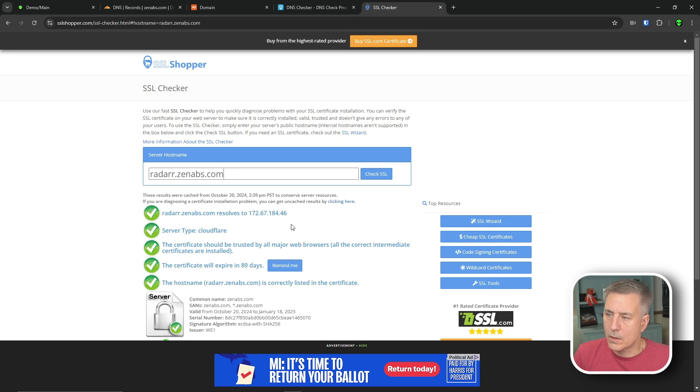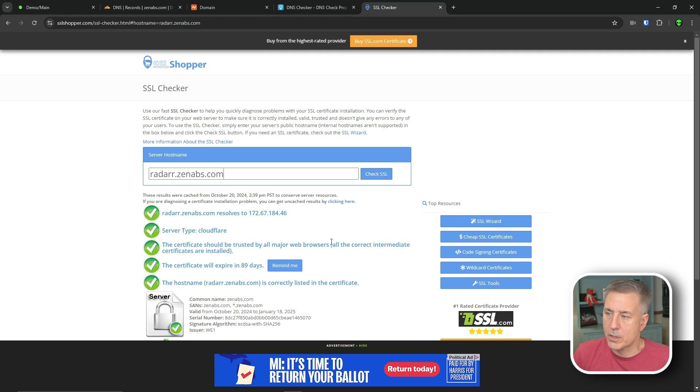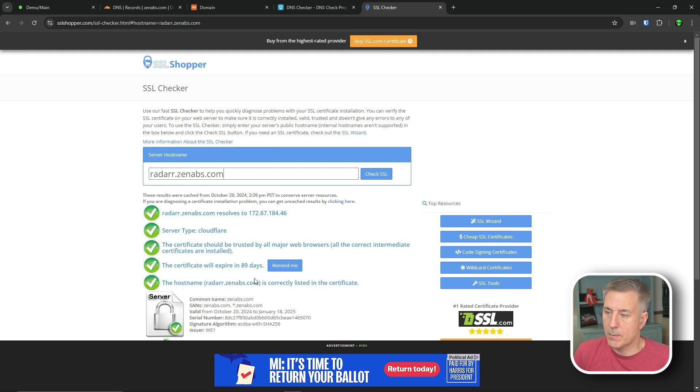It resolves to Cloudflare's IP address. The server type is Cloudflare. Certificate is trusted by all major web browsers. It will expire in 89 days. The host name is listed correctly in the certificate, so we're good.